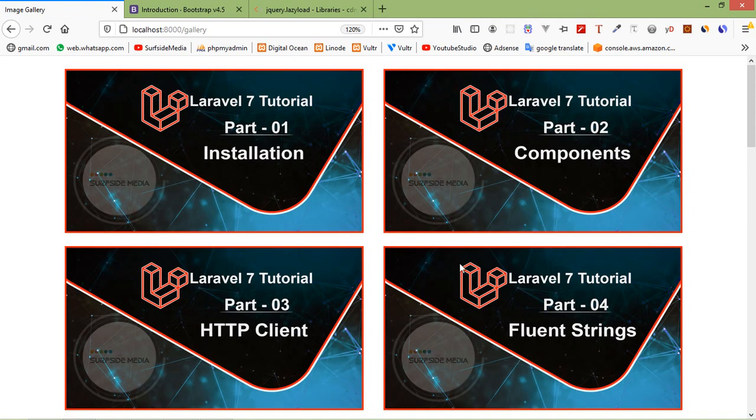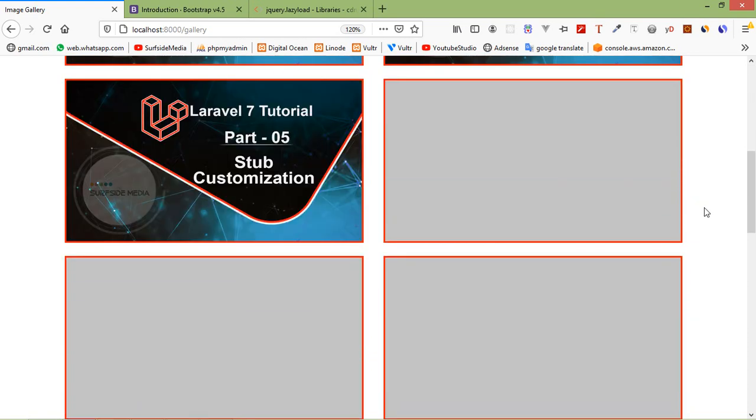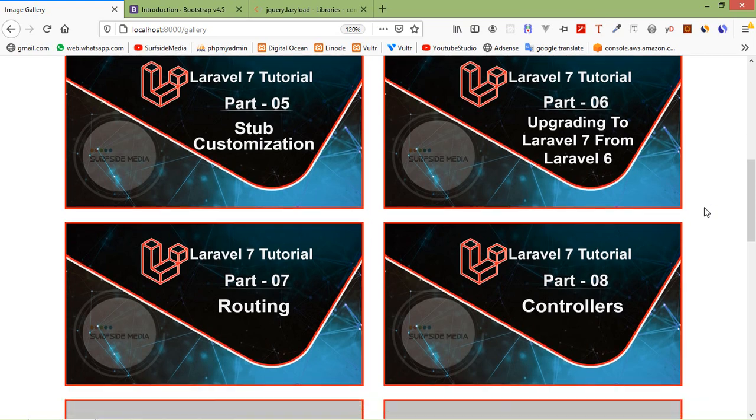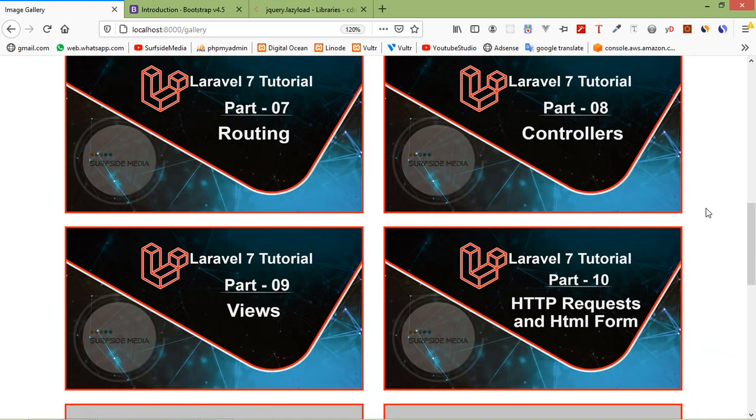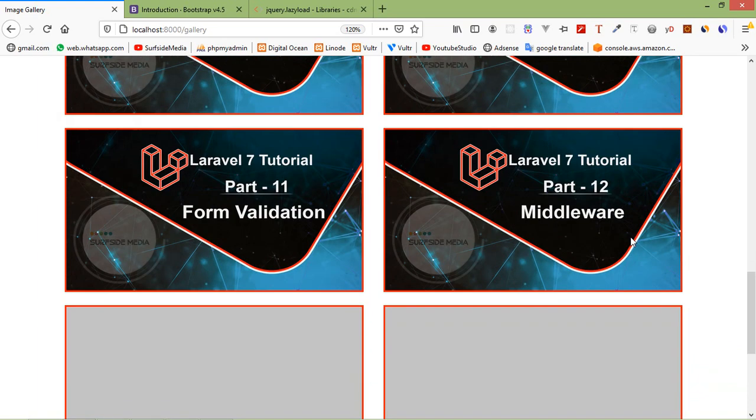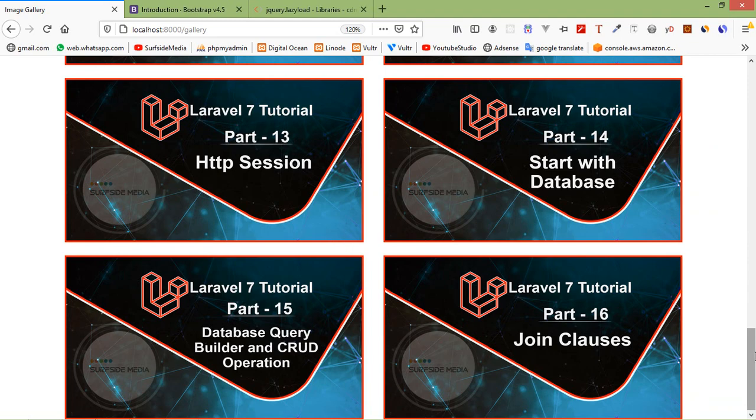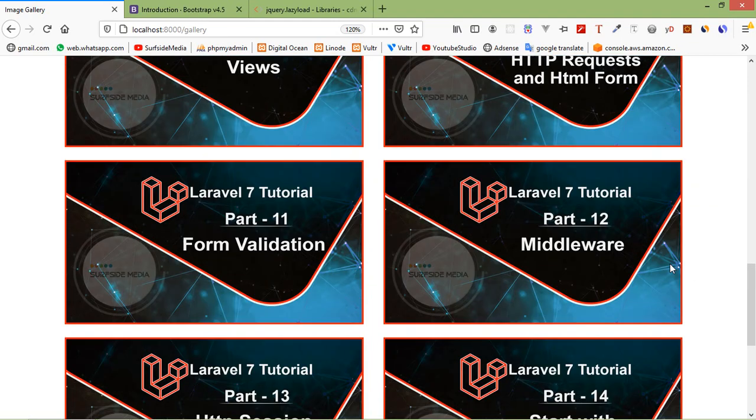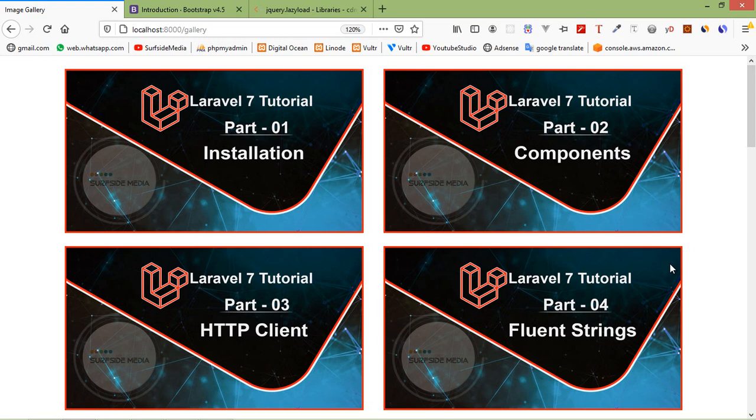Now you can see here when I scroll the page image automatically loaded because of lazy load. Images load when they come into view. If I scroll it's loading automatically. So this way you can use lazy load images in Laravel 7. So that's all about lazy loading images in Laravel 7.